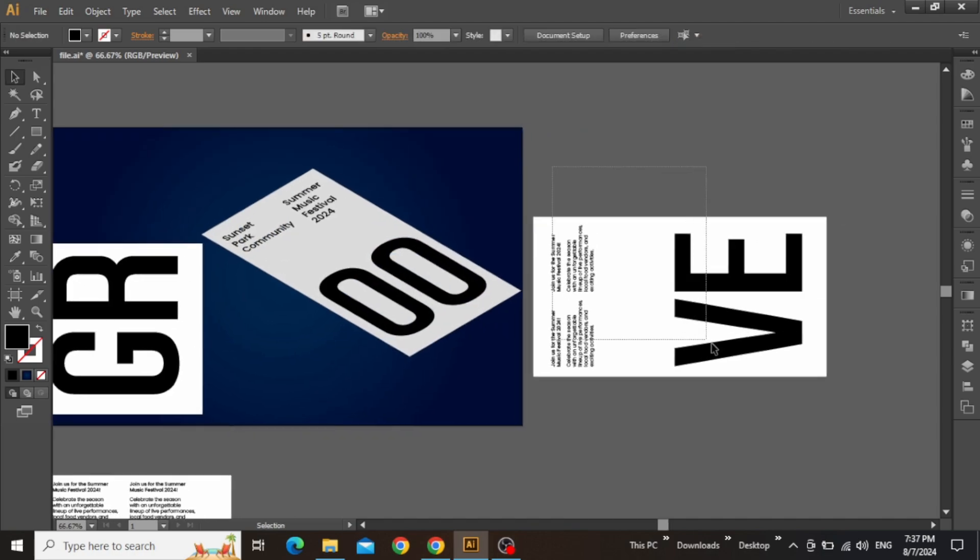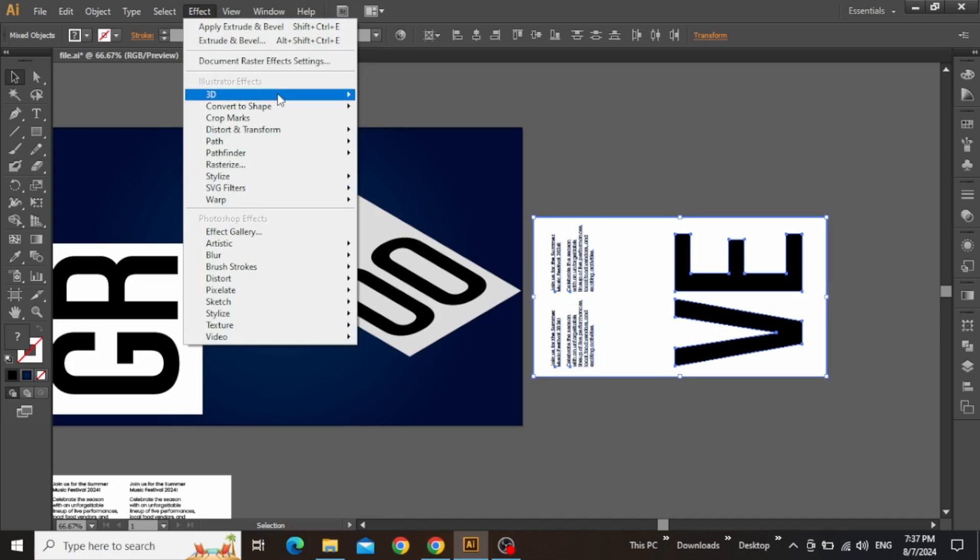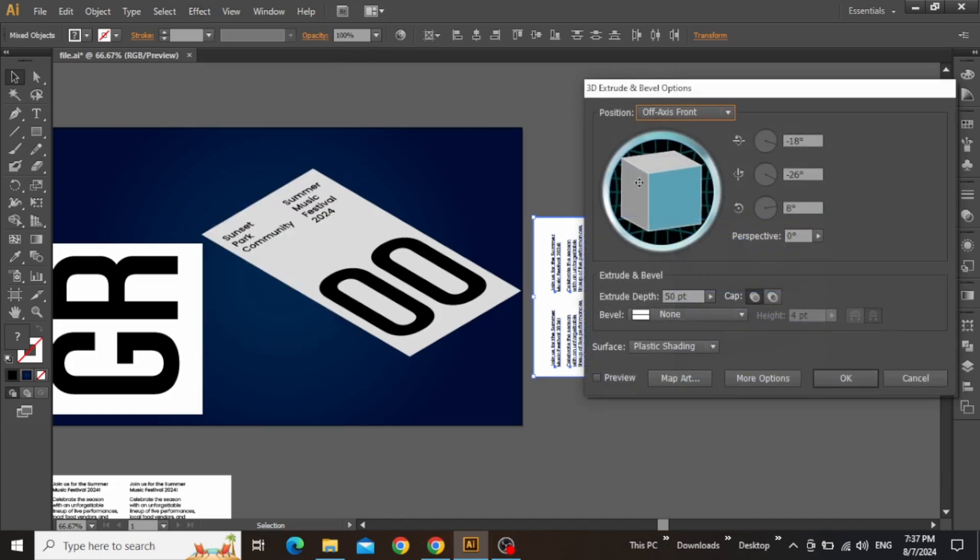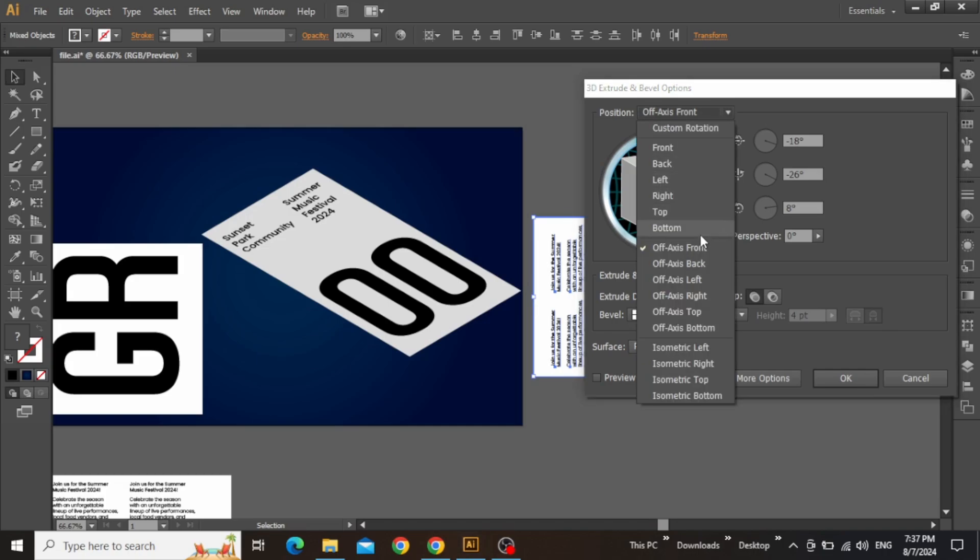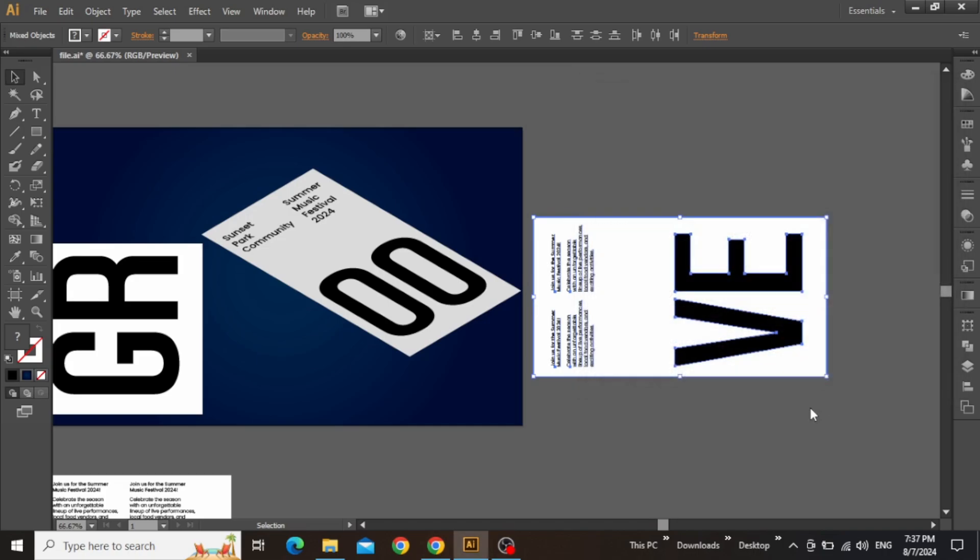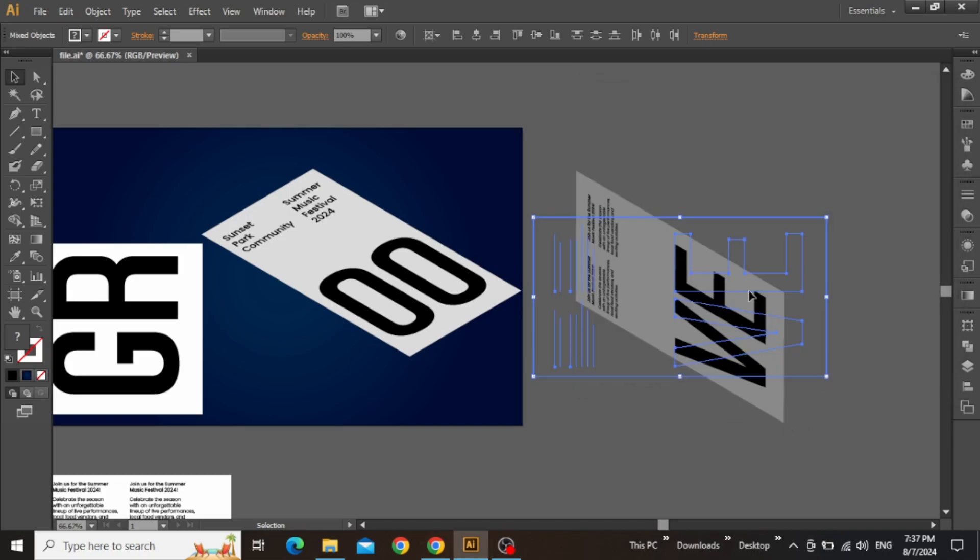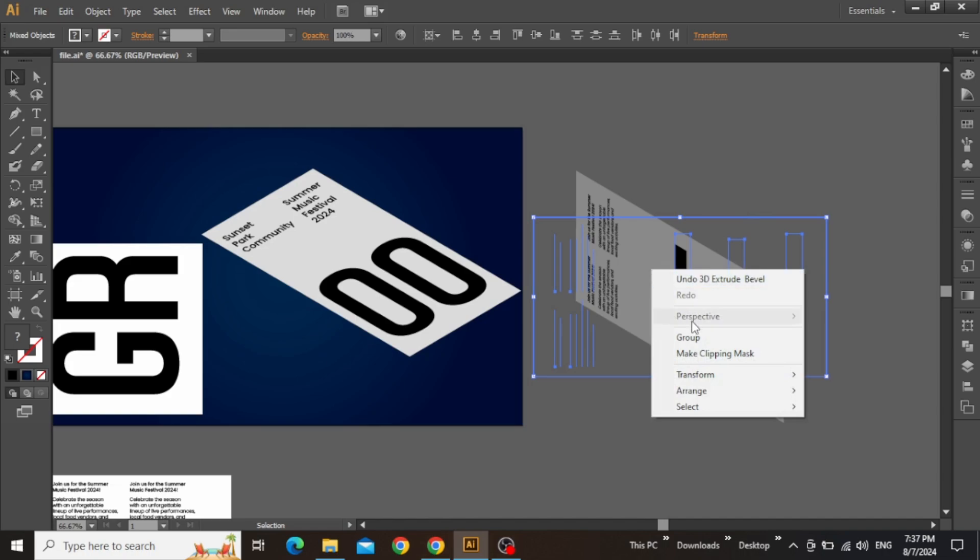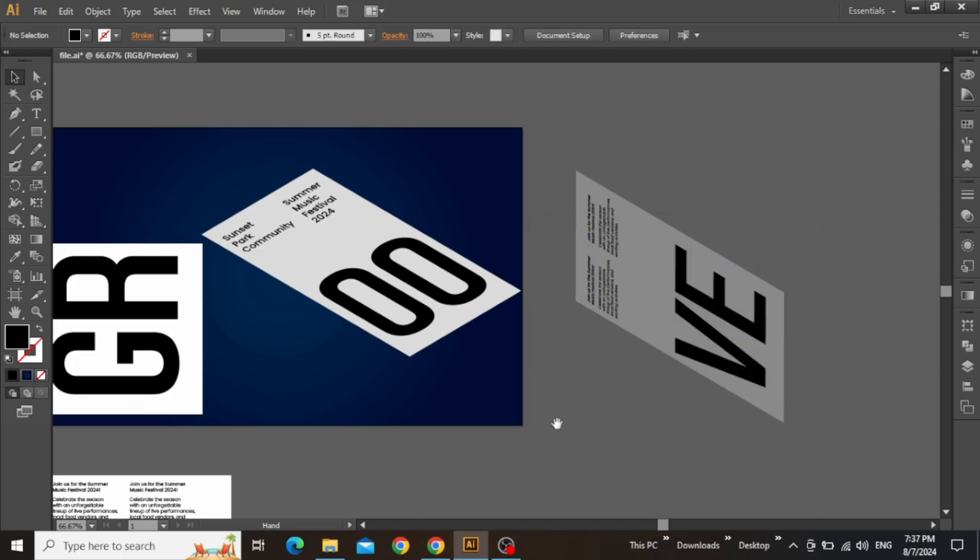Similarly, select the right section for the folding poster and apply the same 3D effect. Once again set the extrude depth to zero but apply a different position which is isometric left and hit OK. Now right-click and group this text and rectangle.